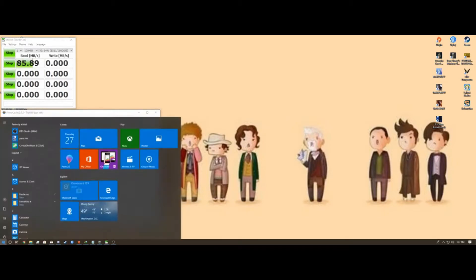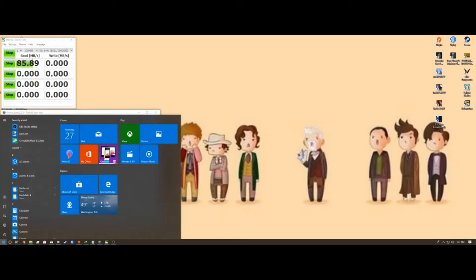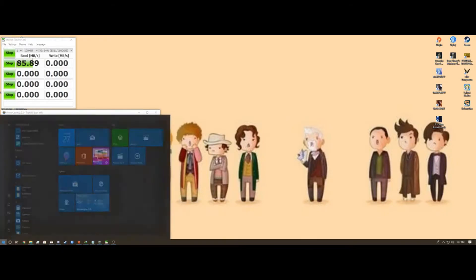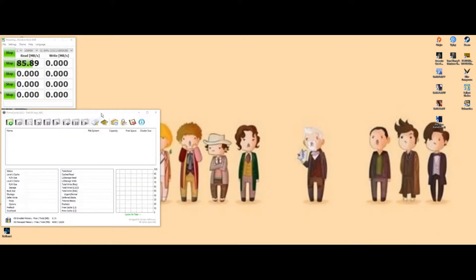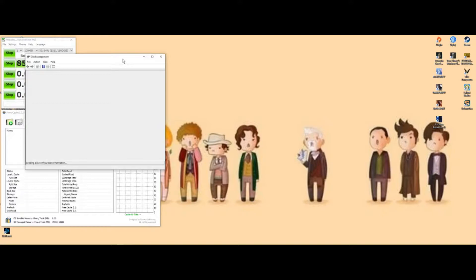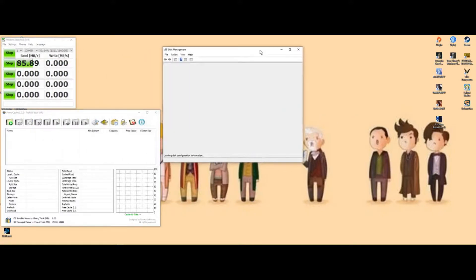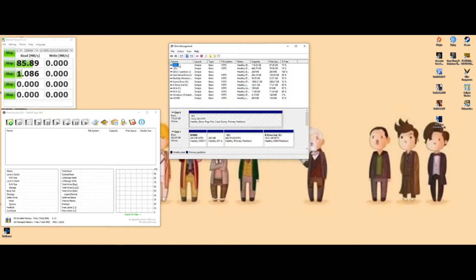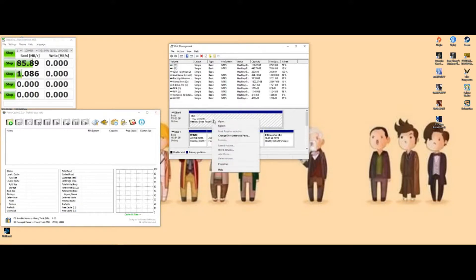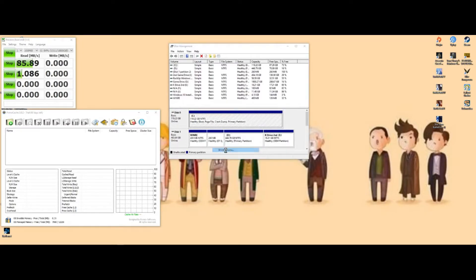First, you want to open up your start menu, type in 'part' to open 'Create and format hard drive partitions'. Once that comes up, go to your SSD hard drive. It has to be an SSD for it to work properly.